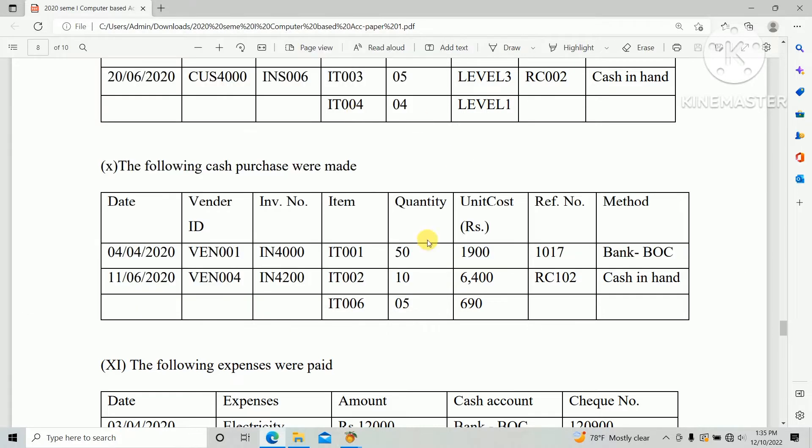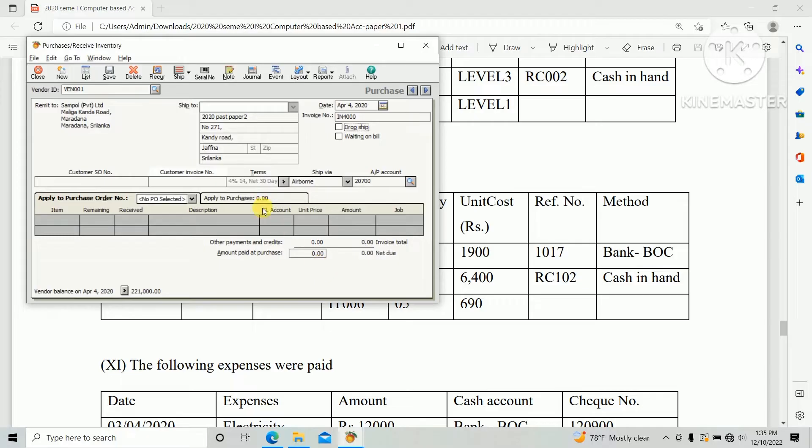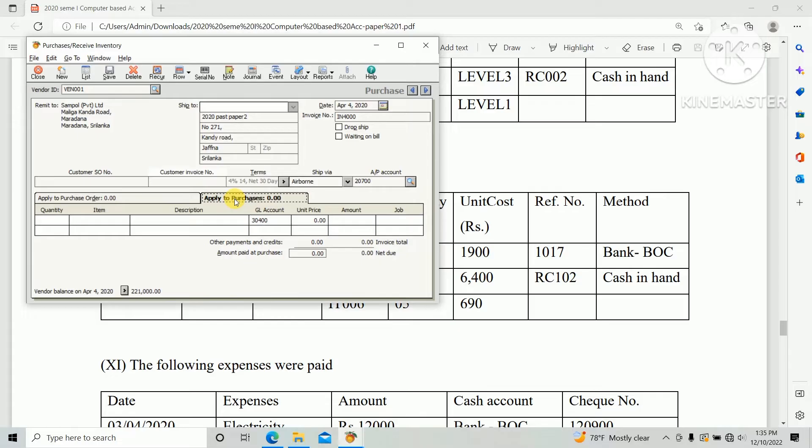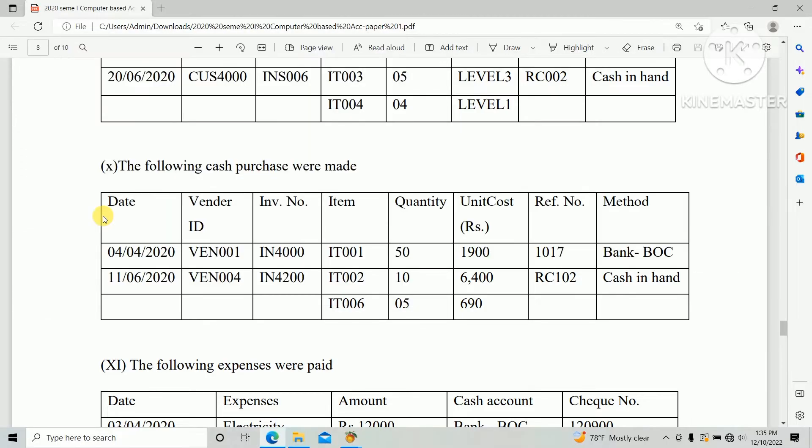Item IT001. There are two options - first we can create the purchase bill based on the purchase order, or otherwise we can create directly. This is a cash purchase so we can create the purchase bills directly. First one, item ID.